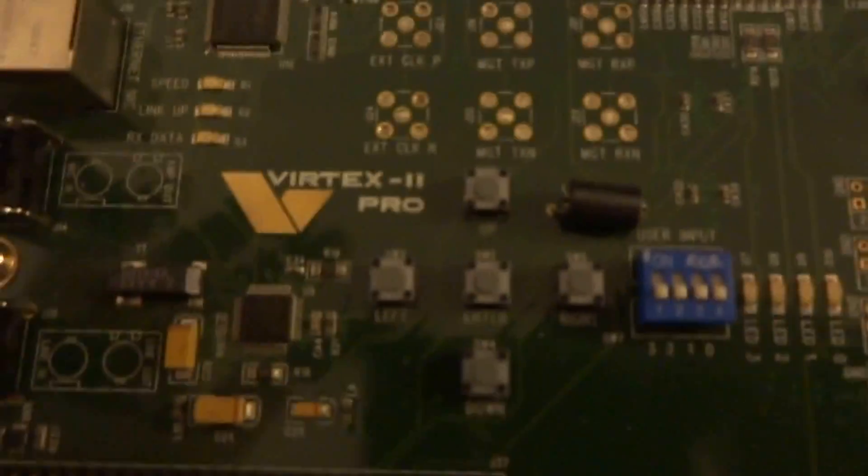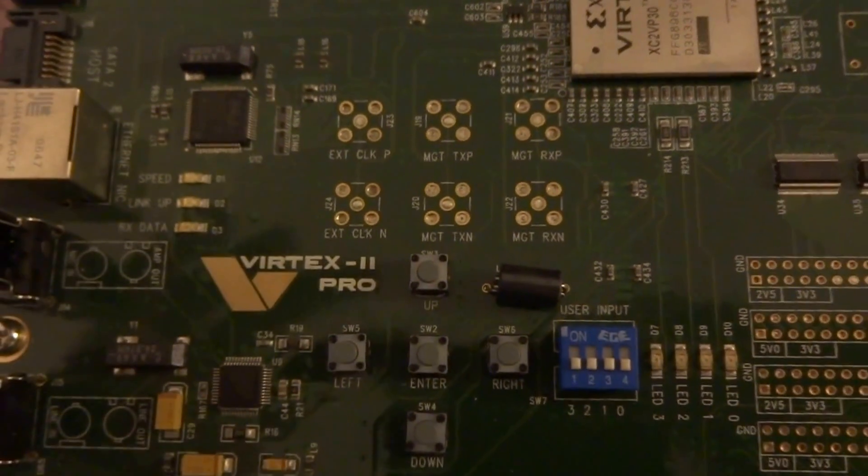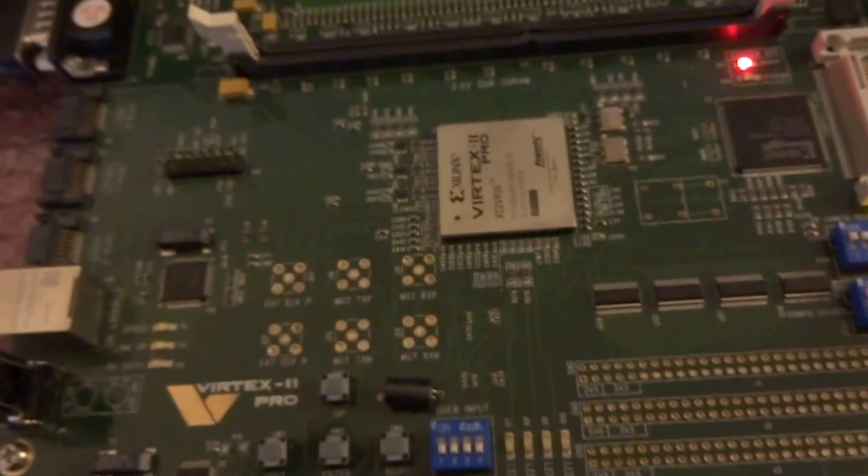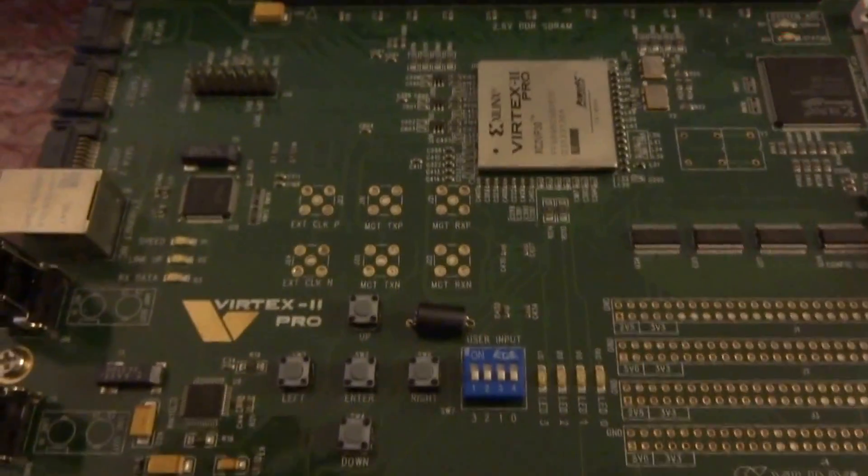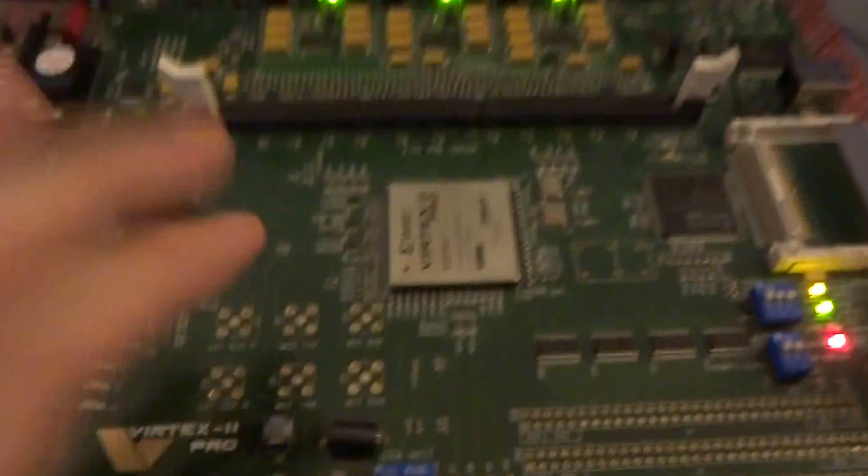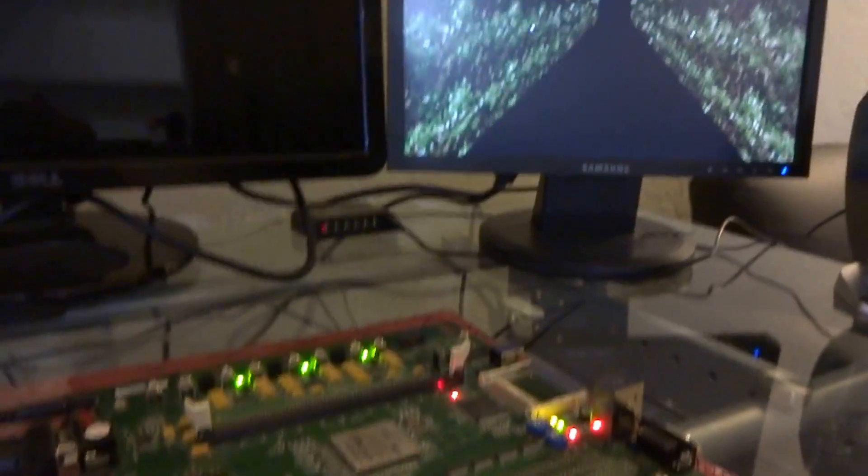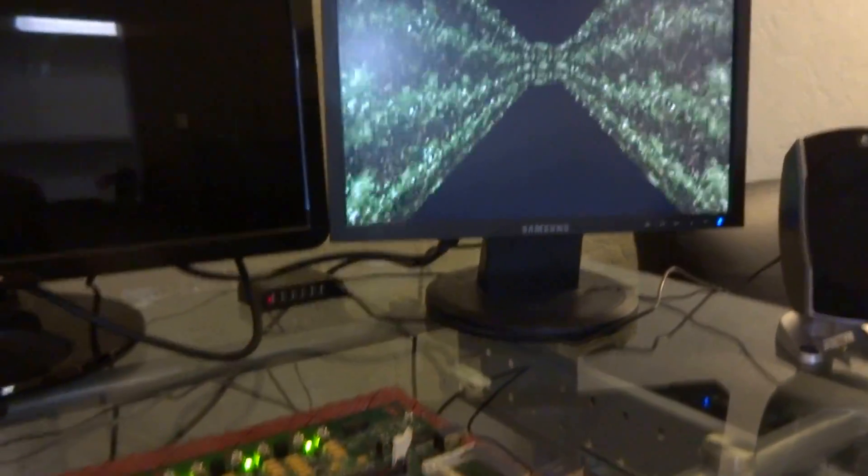It's a 3D first person maze game, and if I use the buttons here on the prototyping board, we have up, left, right, and down. Those correspond to forward, turn left, turn right, and go backwards. So if I press the forward button, I go forward and walk along the maze.